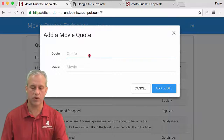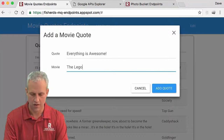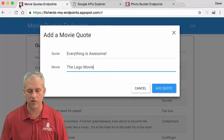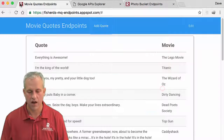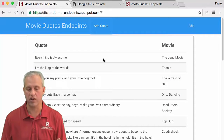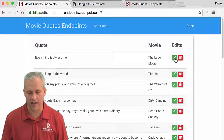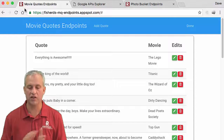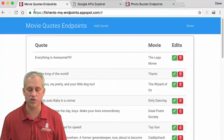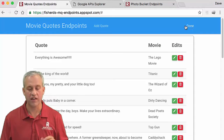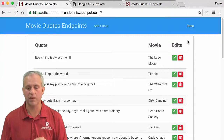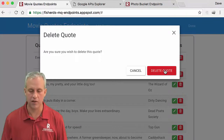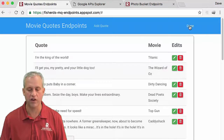Likewise, if you add quotes — I'll say 'everything is awesome' from the Lego movie — watch the tab bar and you'll notice there was no page reload; it just kind of showed up. Same way if I edit it, add a bunch of exclamation points and say update quote, the page didn't do a full page refresh. You'll also notice it left me in edit mode. Before it would kick you out, but that's because everything is happening with Ajax now. And delete still works, except there's no full page reload — you're still in edit mode.